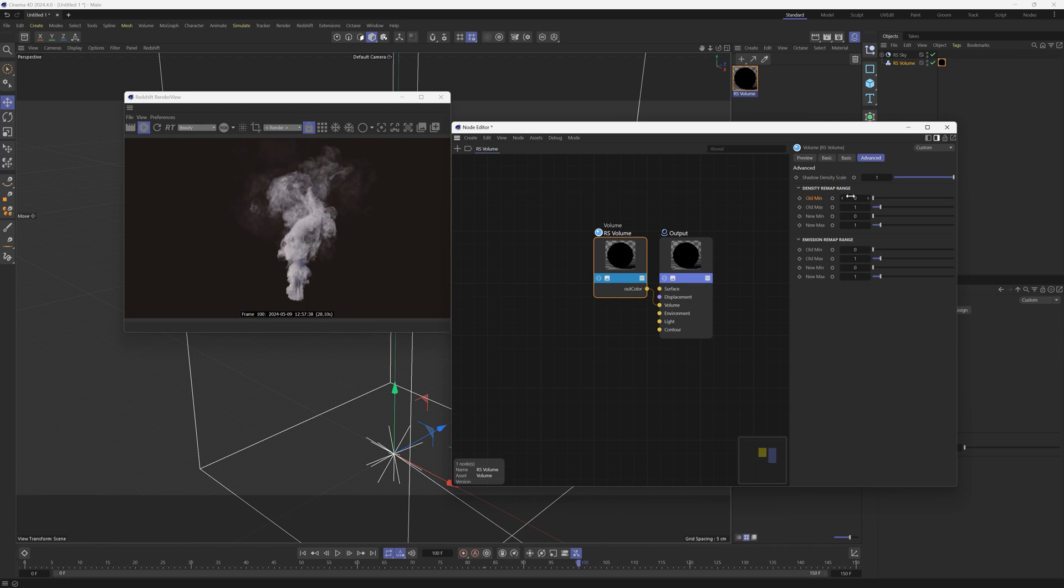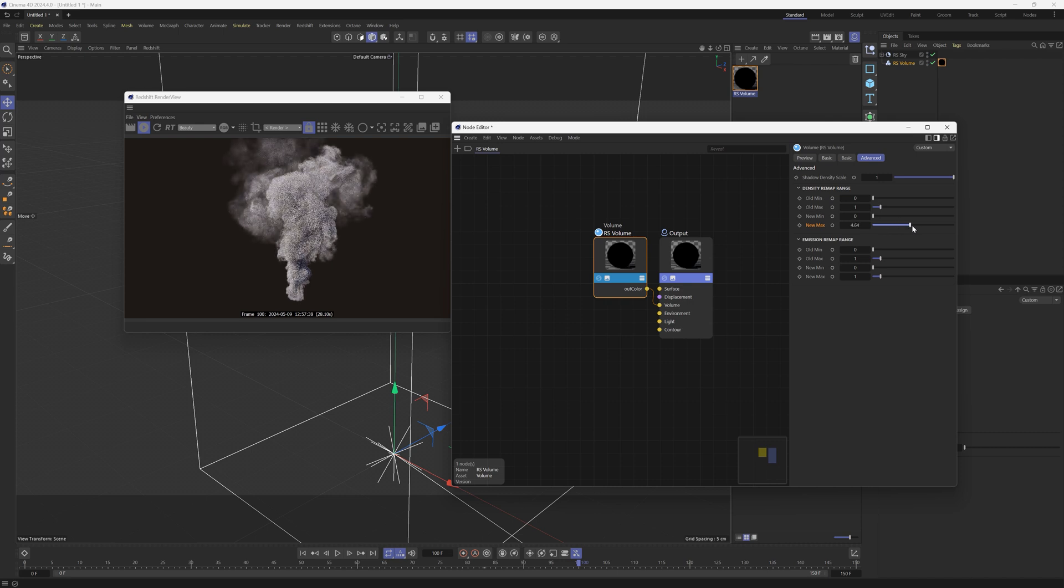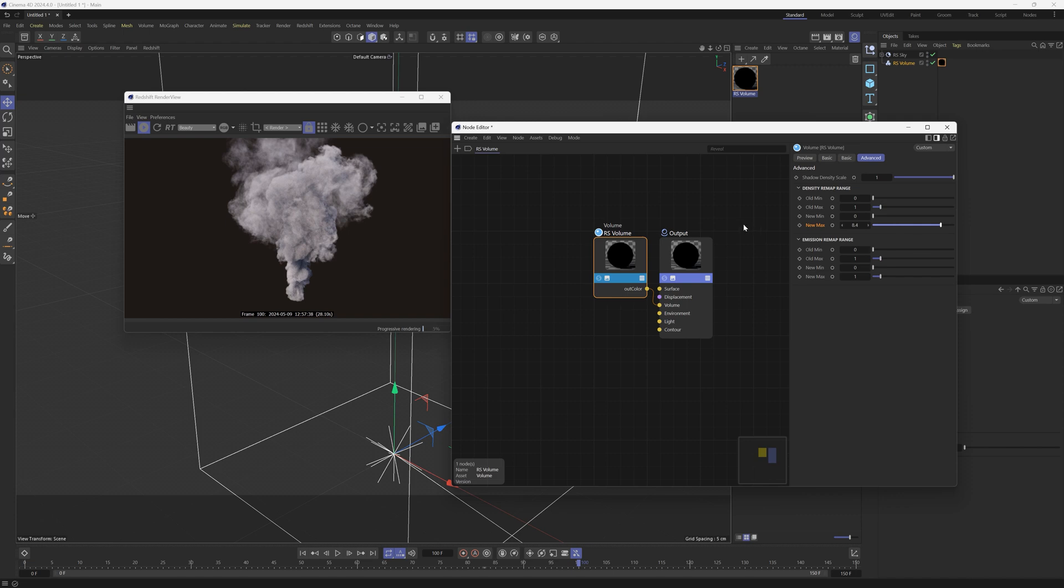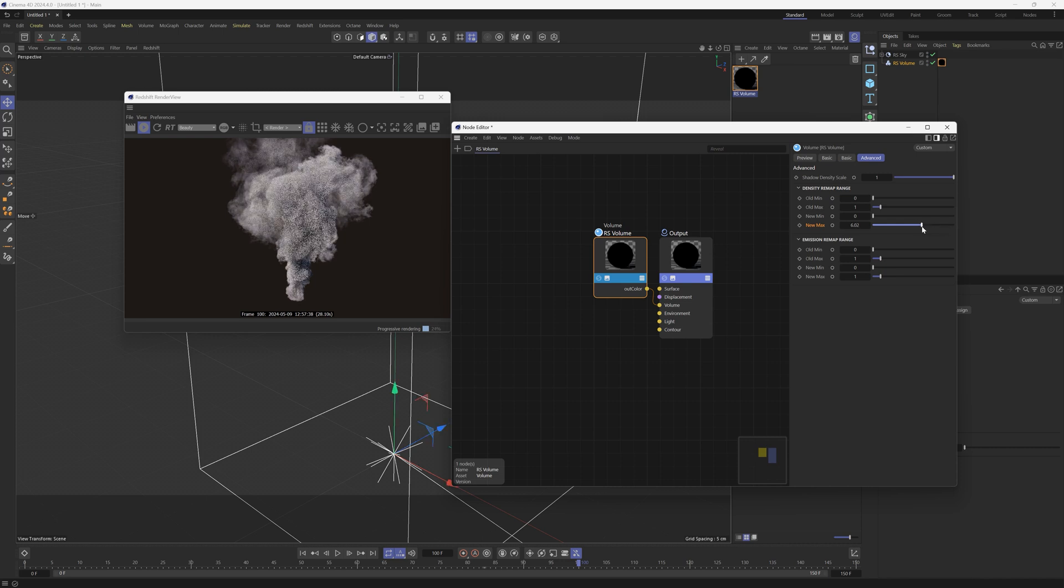So old min should be zero, old max should be one, new min should be zero, and it's the new max that we're going to play around with. And right at default, it's one. But if we increase this, we're going to introduce a whole bunch of extra data to this volume, which is pretty interesting. We're actually sort of reverse clipping this. We're opening up the aperture to let more of this volume out.